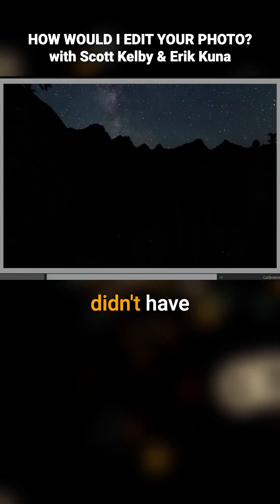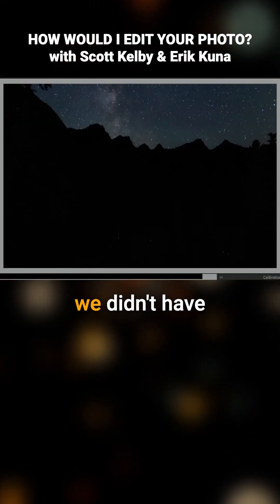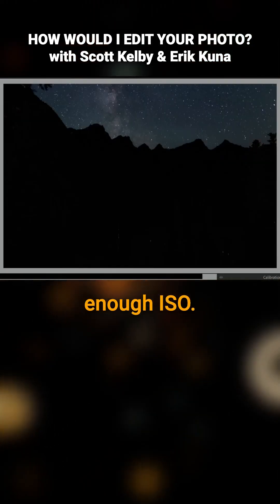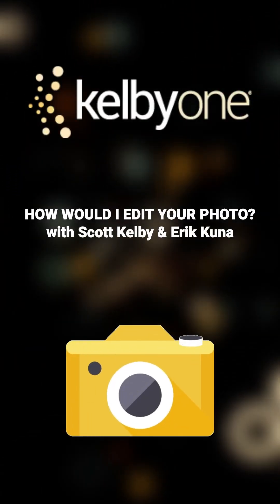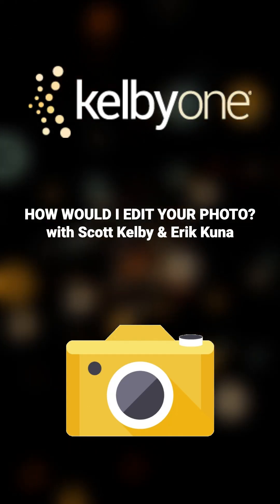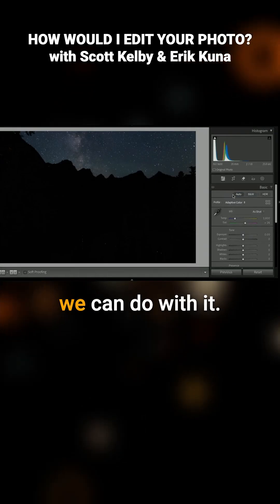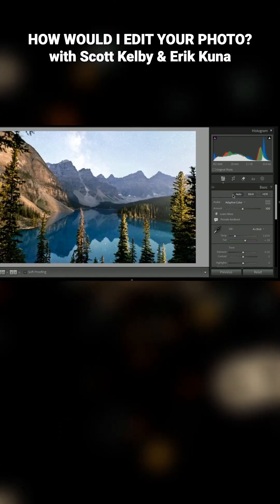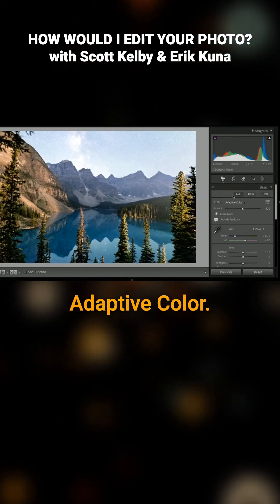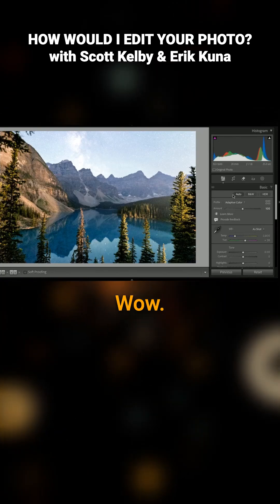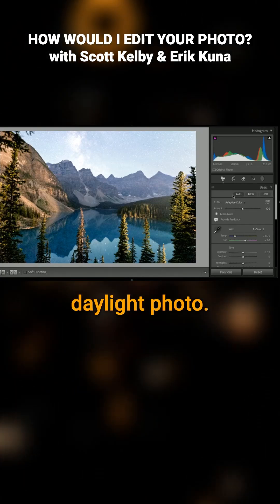It's a tricky one. Looks like we didn't have enough ISO. Let's see what we can do with it. Oh, that's Adaptive Color. Wow, that made it a daylight photo.